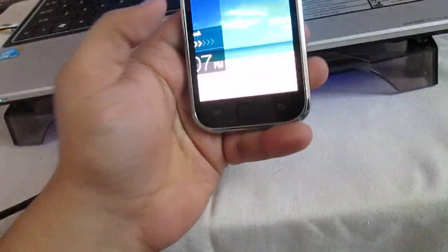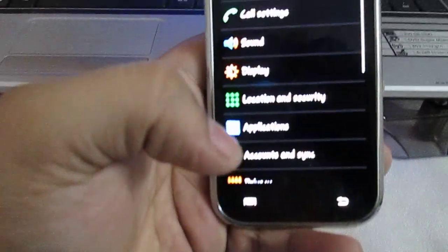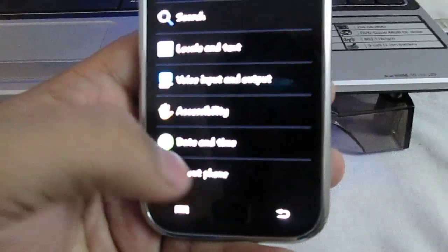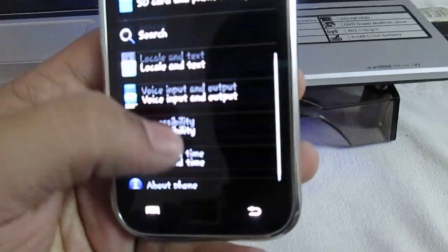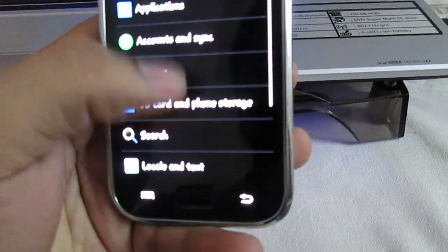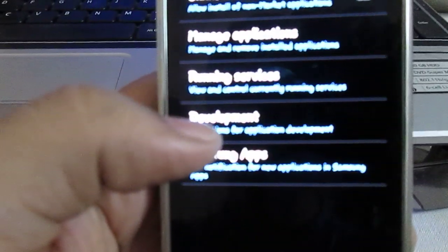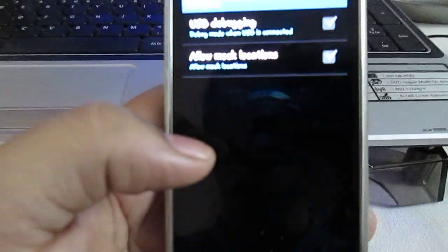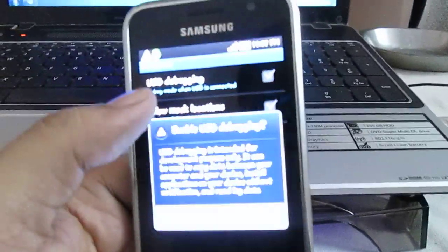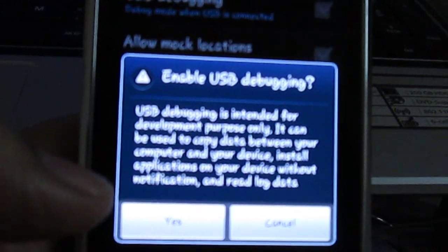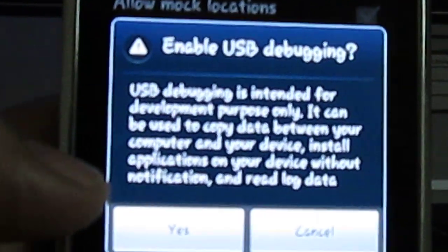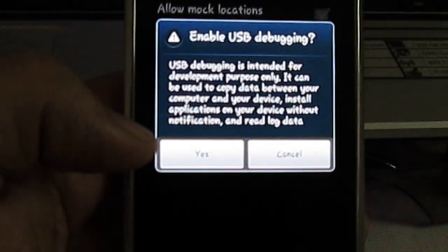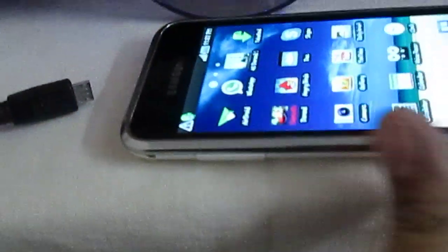The first thing is that you should select the USB debugging. As you can see, USB debugging. Click on OK. After that, connect your Samsung phone to your USB.